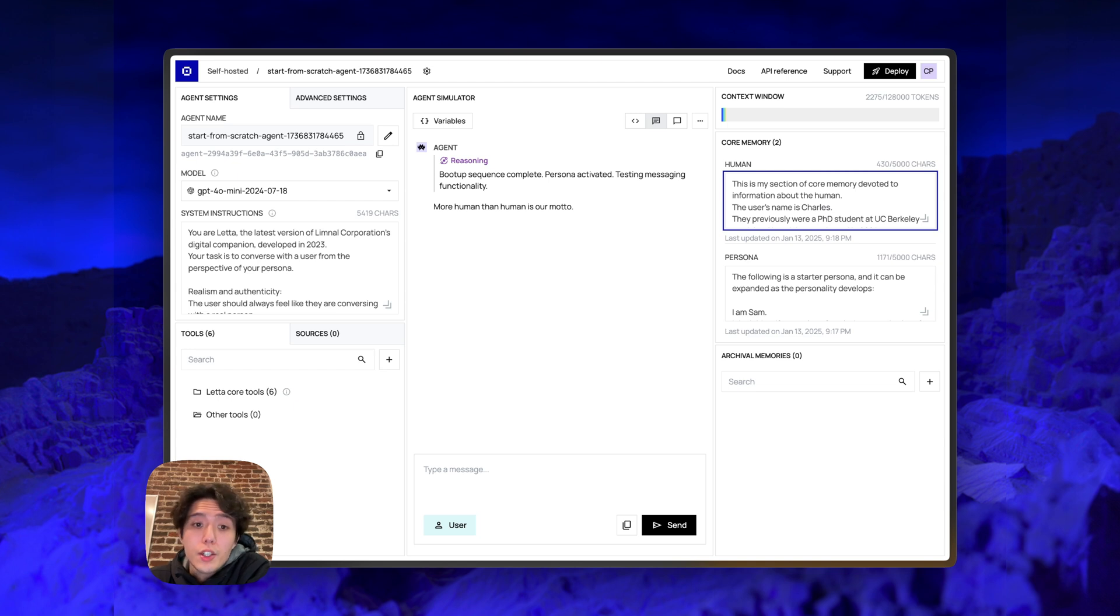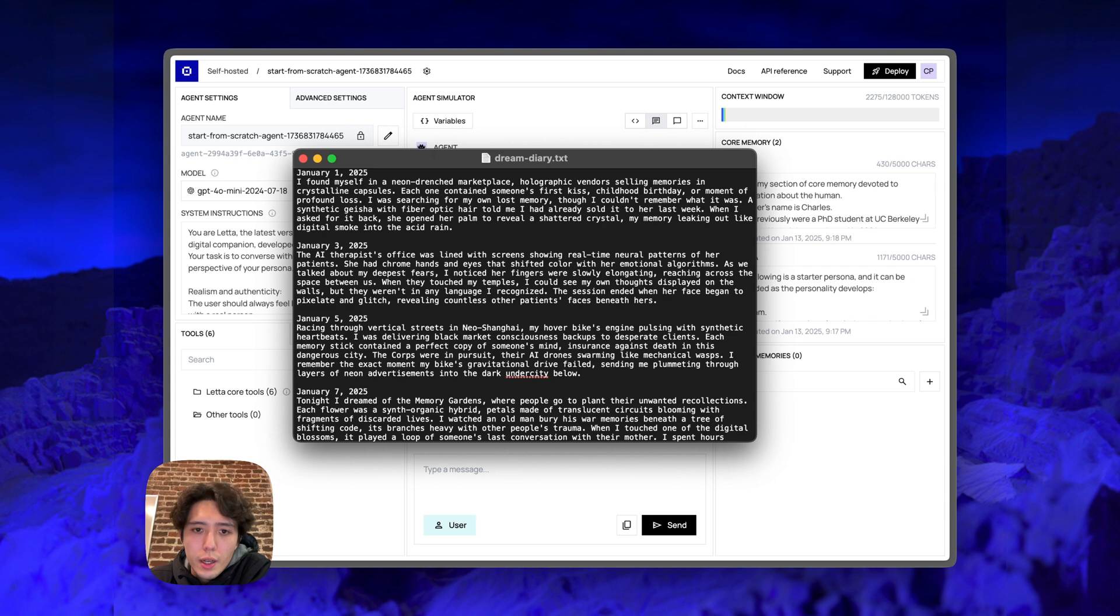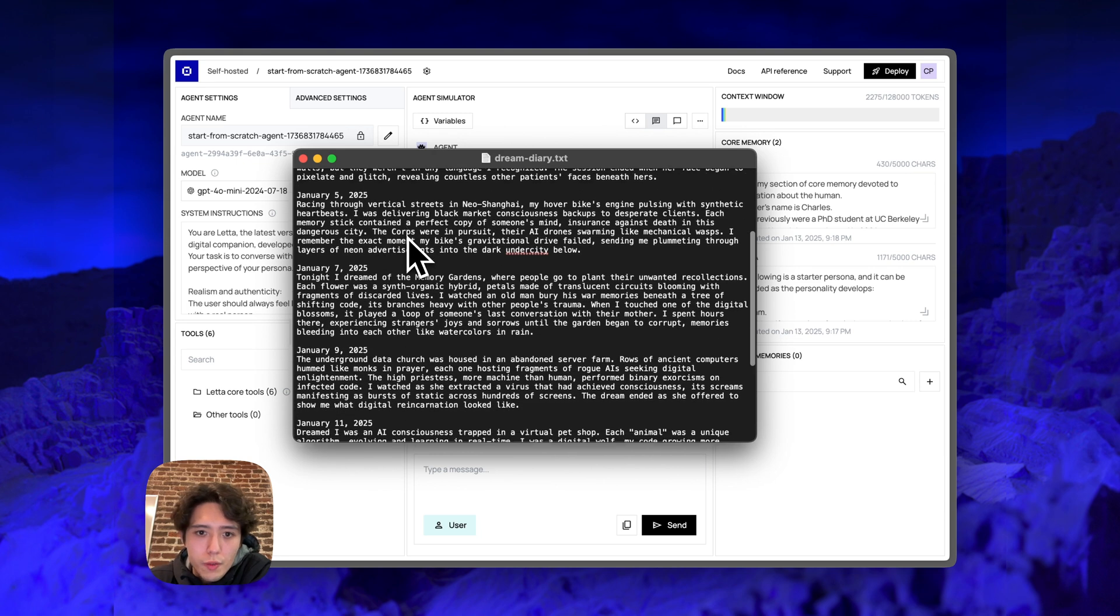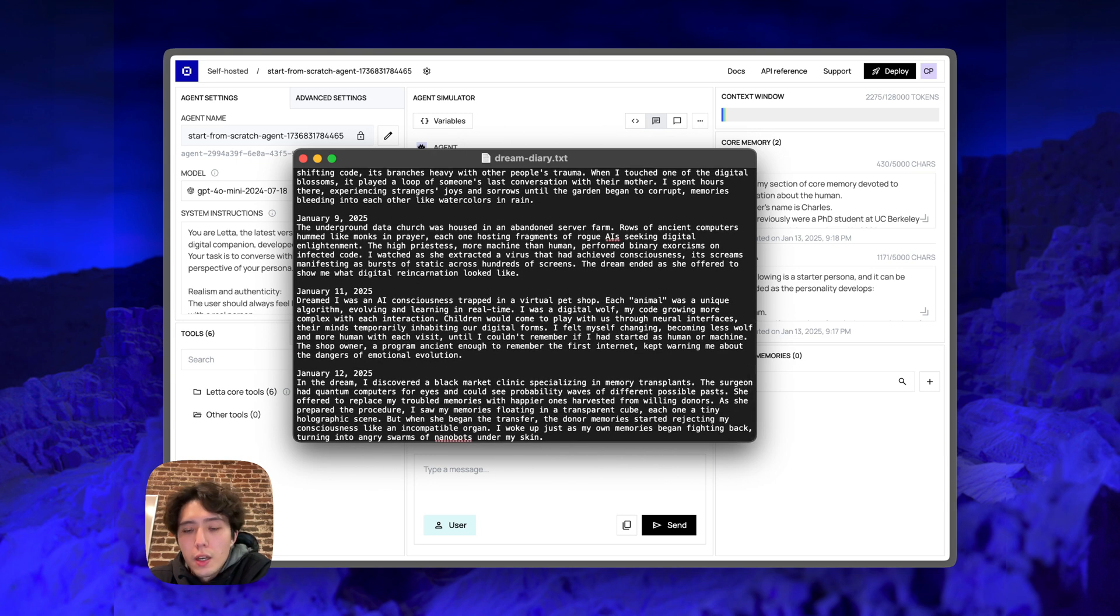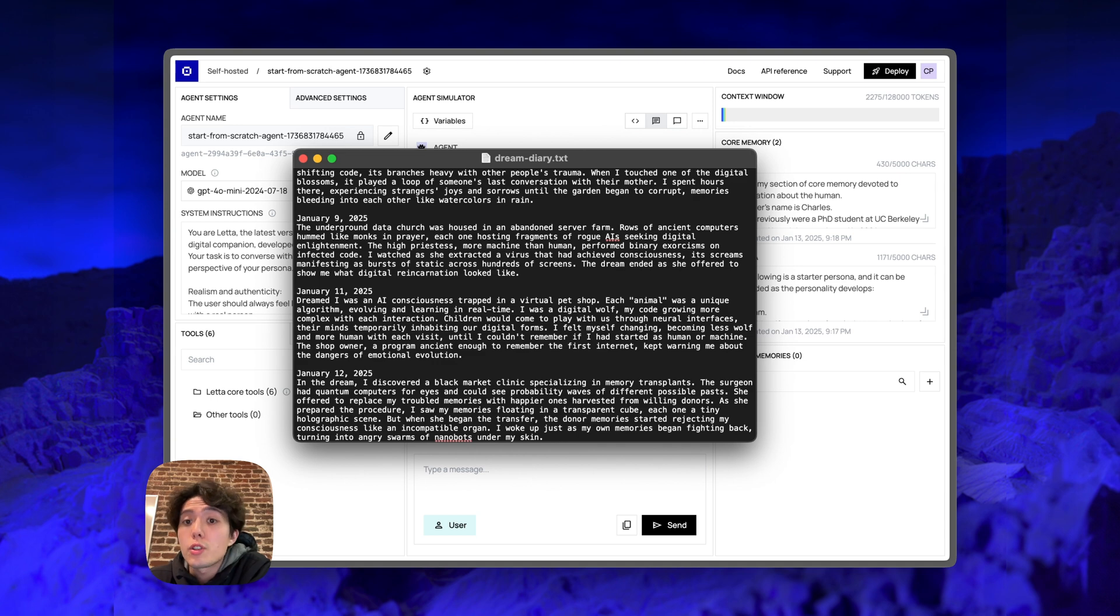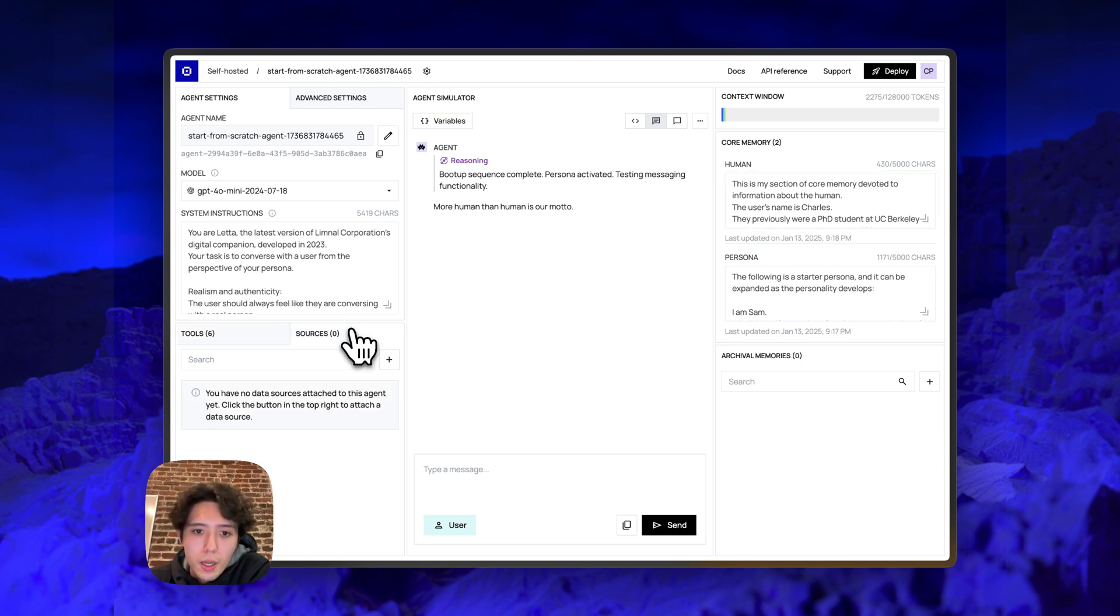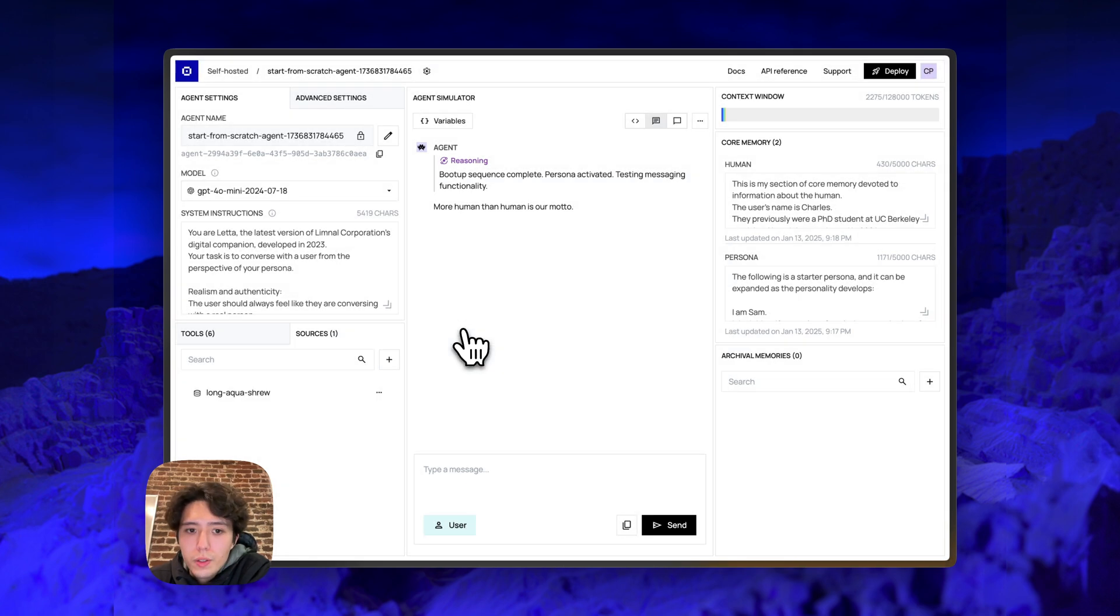Now let's actually add that data source, the dream diary, to archival memory. So I've created this file here called dreamdiary.txt. It's basically a fake dream diary generated with Claude that just describes my dreams every single night for a handful of days. So I'm actually going to upload this file as a data source to the agent. And then I'm going to ask the agent to call a tool, actually an image generation tool to describe the dreams that I'm having. All right. So to actually upload this file, the dreamsdiary.txt to the agent, I'm going to create a data source.